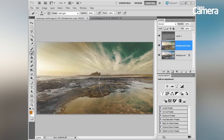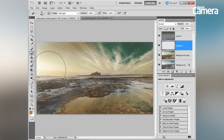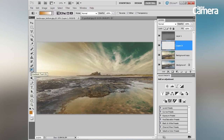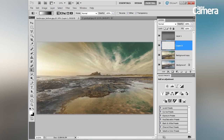Next I'm going to add a vignette. Let's add a new layer by clicking the Create Layer icon in the Layers panel. We're going to use the Gradient tool to apply this vignette. First reset your colours to black and white by hitting D — we want white as the foreground and black as the background, so let's flip them over.